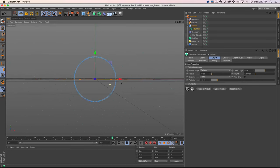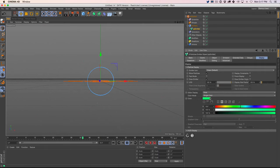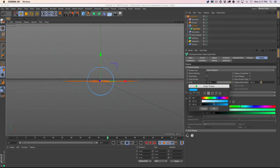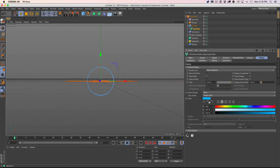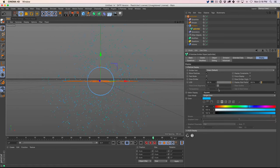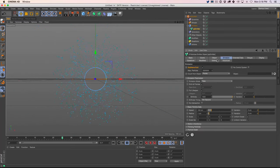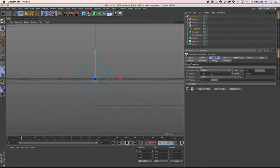I want you to be able to see these particles more clearly. By default it's a light green, but to change the display of your particles you can go to display under your emitter. You can change the color — this blue might do it — and also change the size or display type. Using squares makes them much more visible. I'll also shrink down our object just a little bit.